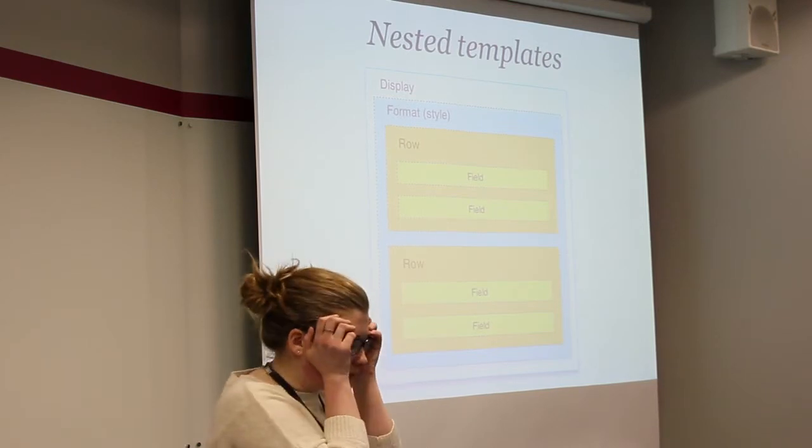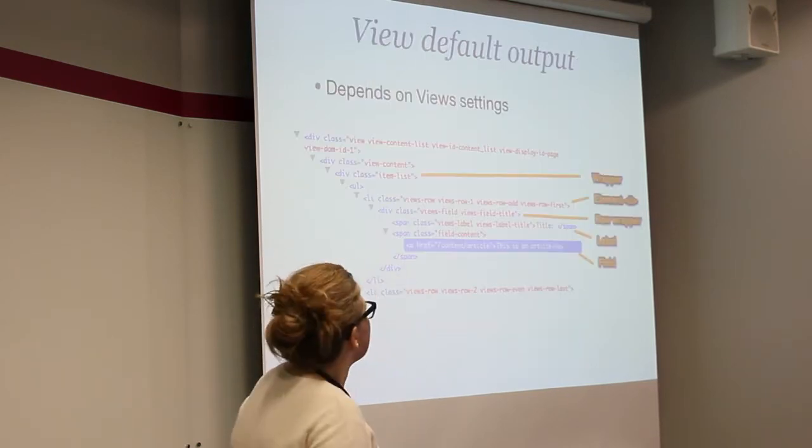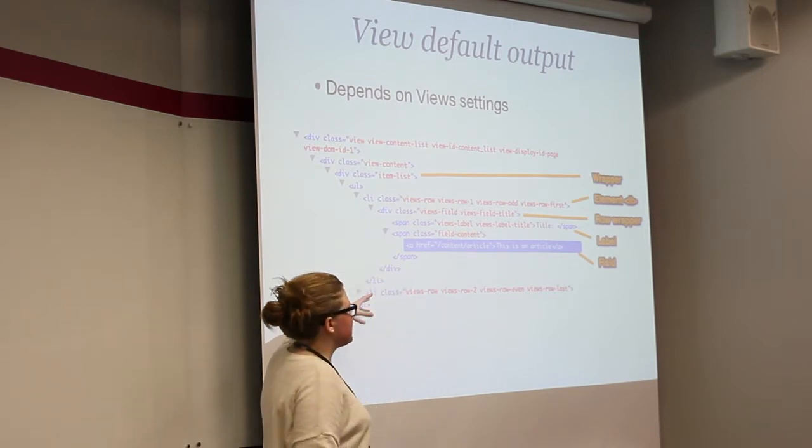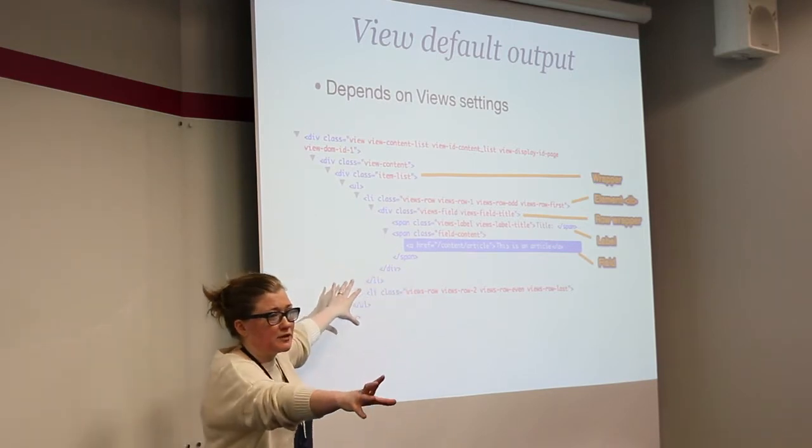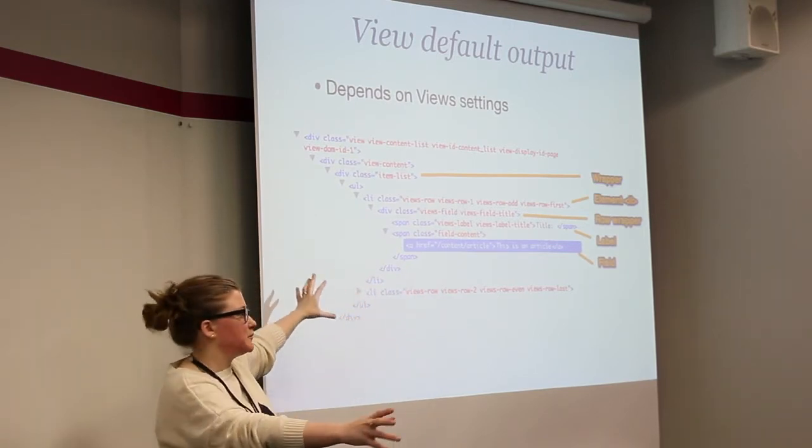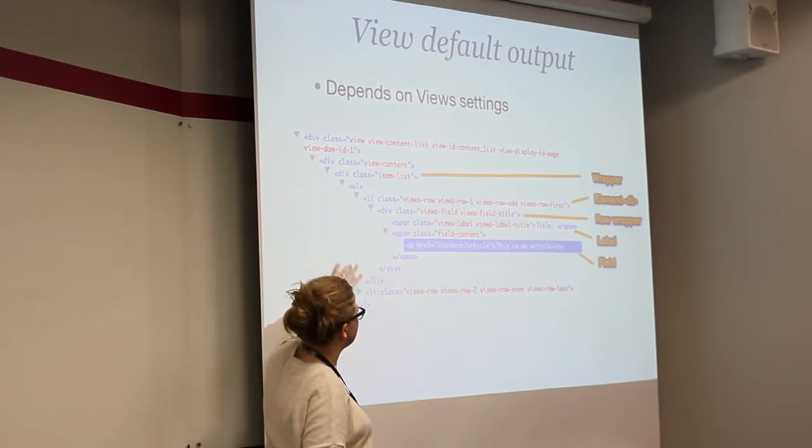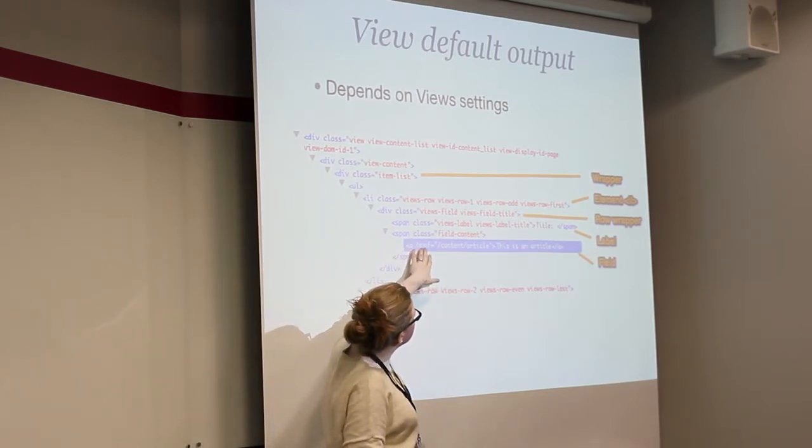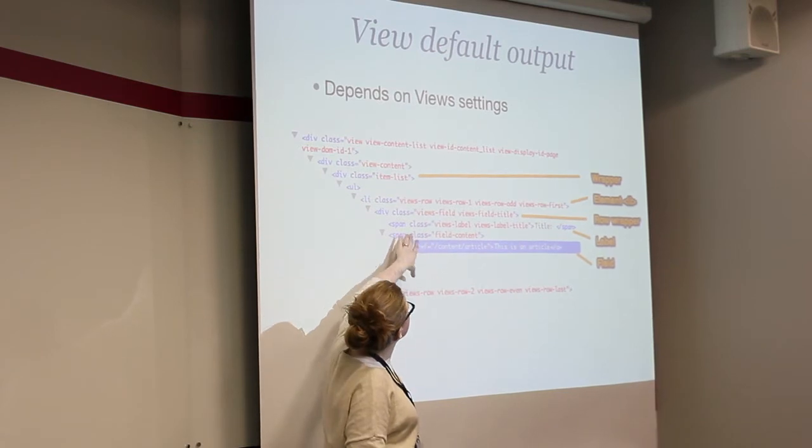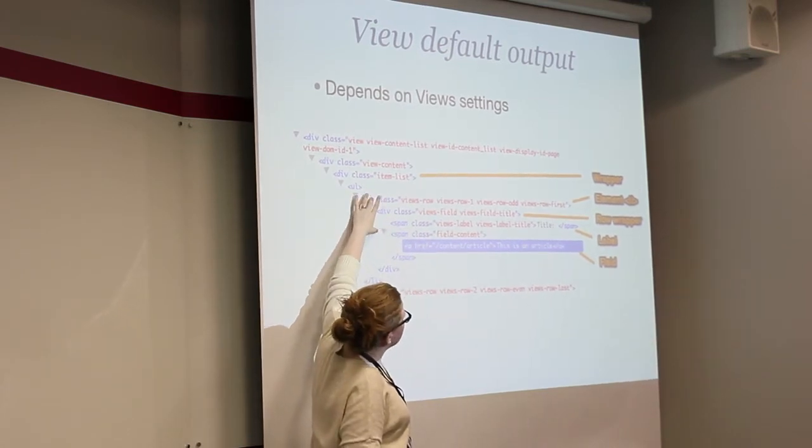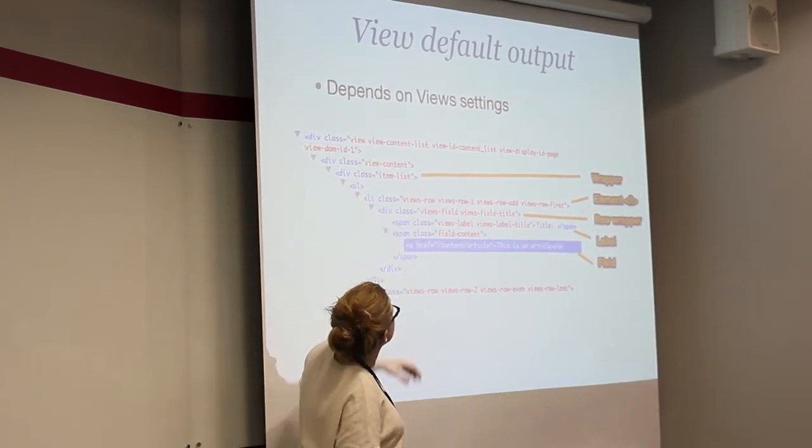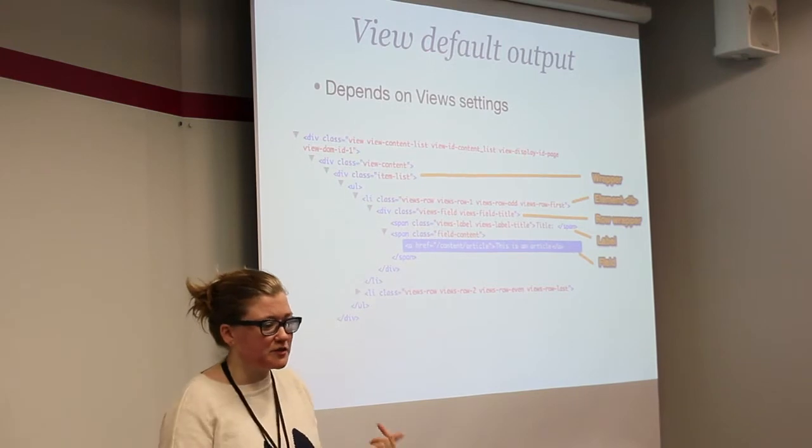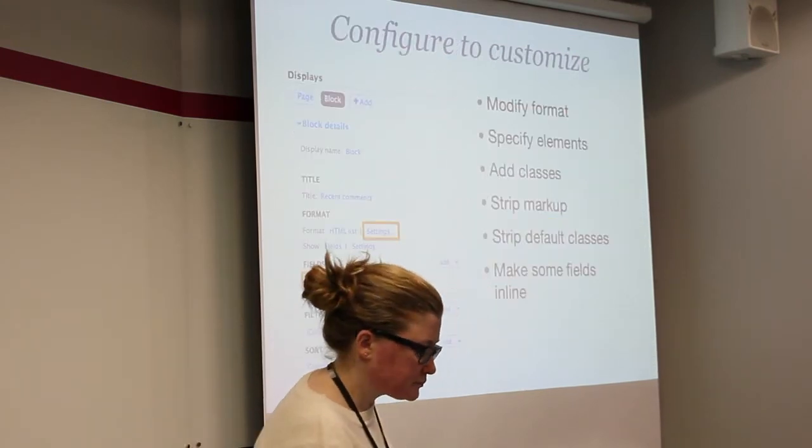So here, if you looked at views markup, I don't want anyone to freak out. You know, there's some people worrying about the amount of dividers here. But this is the field. This controls the label. This is the row wrapper and the element. And so these individual templates are available to you.